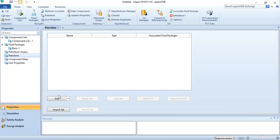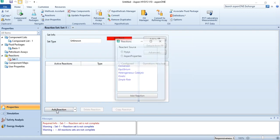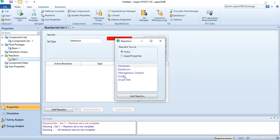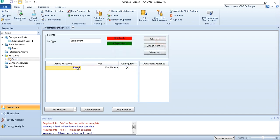Going to reactions, click Add. In add reaction, we will select an equilibrium reaction because we are simulating an equilibrium reactor. Click equilibrium and the reaction is added over here.